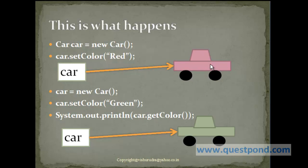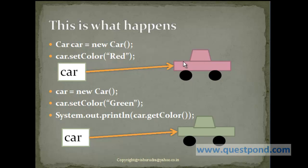This earlier red car which we created is not referred by anyone since this car reference which it had is lost to this new green car. And hence it is not reachable by any of the references. Hence it's quite possible this object becomes garbage collected as per the mechanism of Java. So a same reference can be used to refer to different objects within Java.